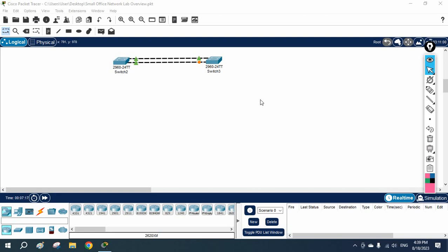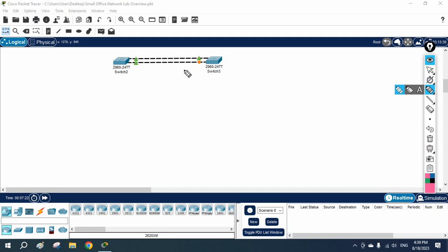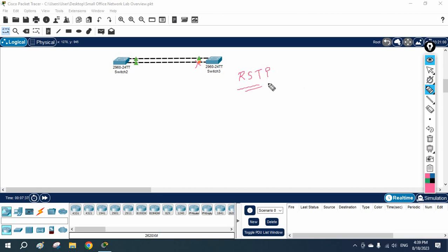As we discussed in our previous class, STP is running here and it has blocked one interface which is creating a loop in the network. Now we are going to learn RSTP - Rapid Spanning Tree - and how we can enable it.